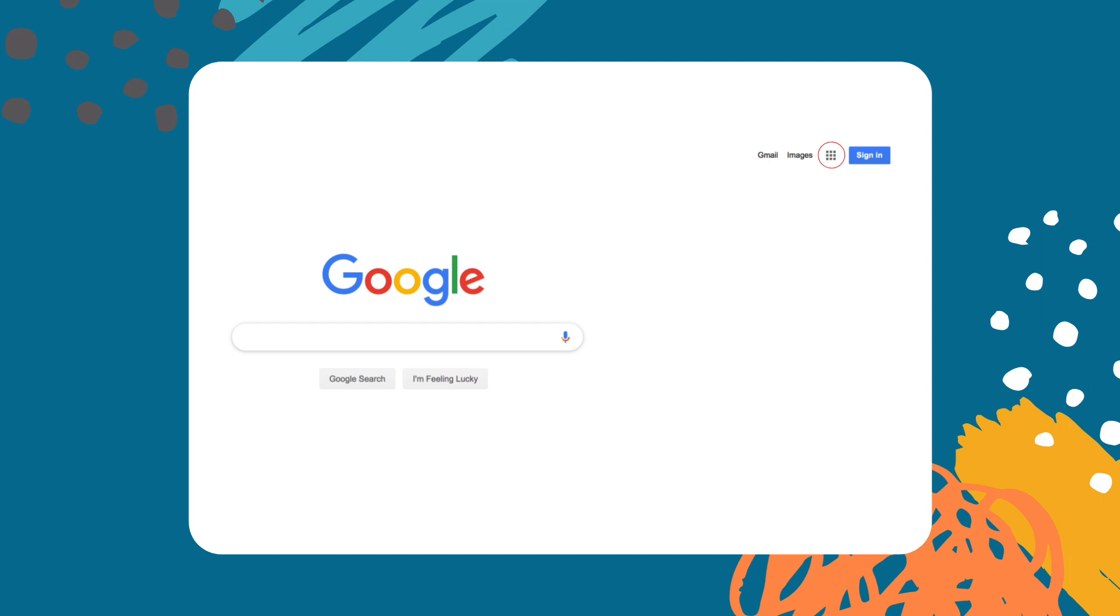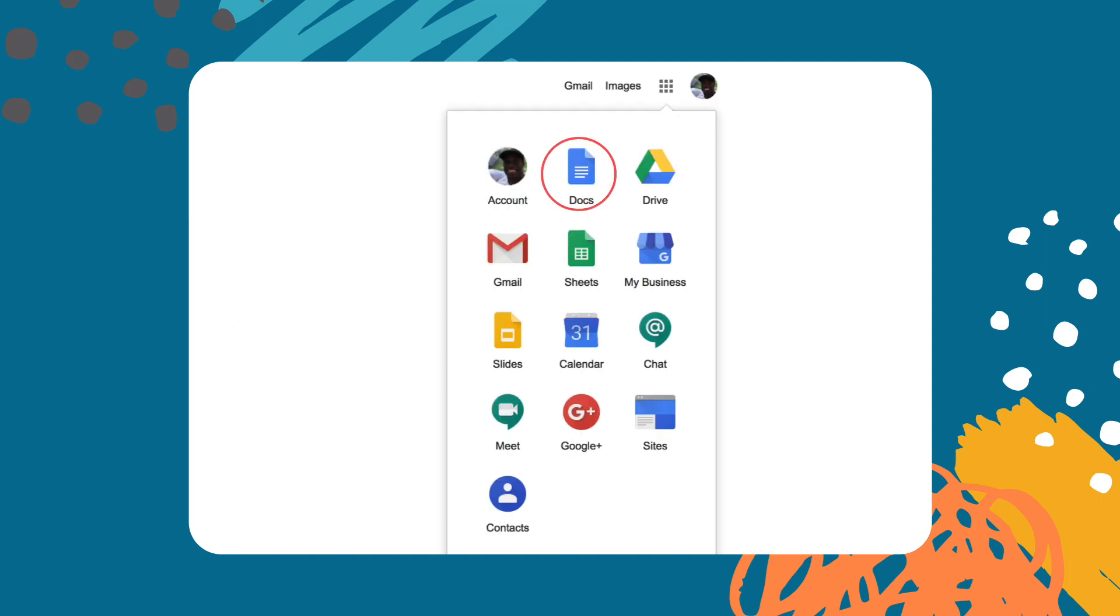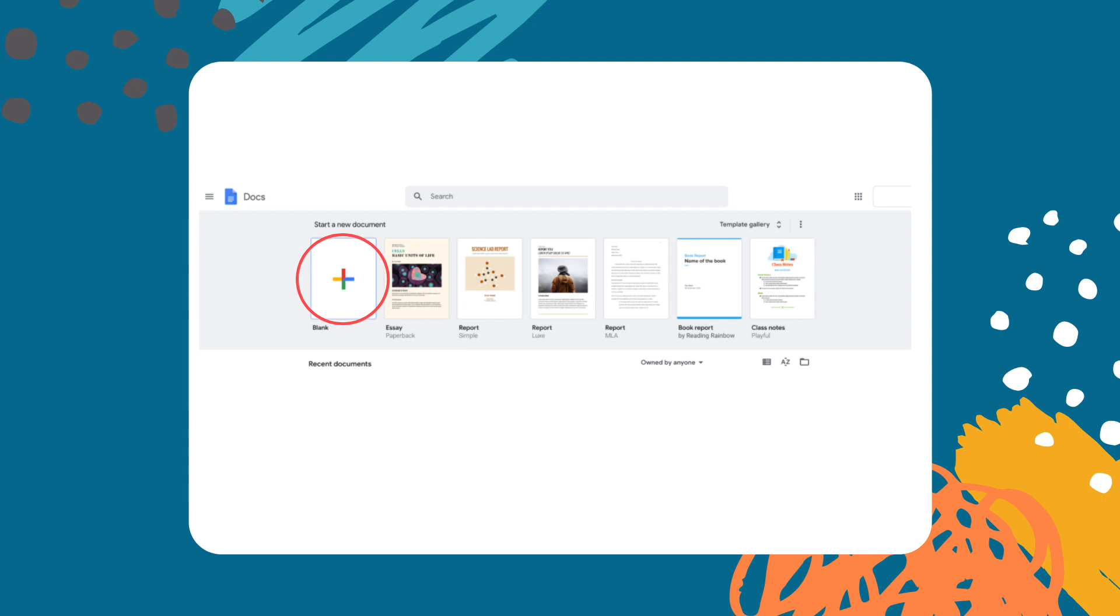You can do that by clicking the gray dots next to your picture here then scroll down until you find the Google Docs icon. Okay once you are inside Google Docs click the new Docs plus button.